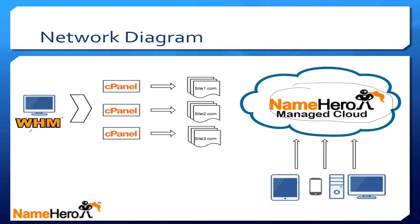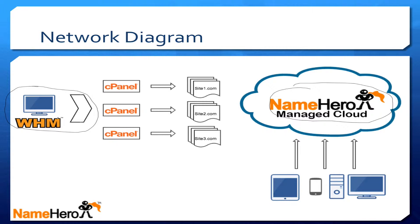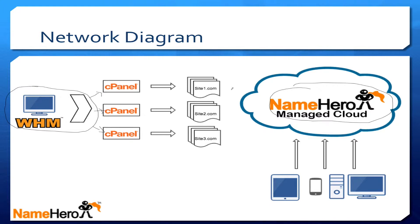Over here to the left, this illustrates how the control panels are set up. You have Web Host Manager, which is what you primarily control your whole hosting account with. Each domain or account that you add to your hosting account has cPanel. Web Host Manager controls everything, but then each website has its own cPanel. Site1.com has its own cPanel, Site2.com has its own cPanel, and Site3.com has its own cPanel.